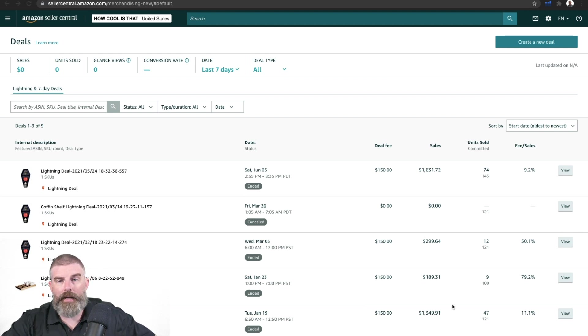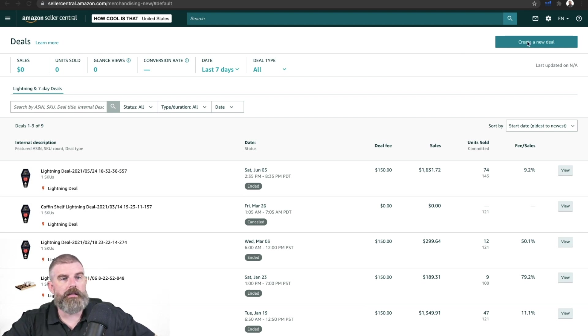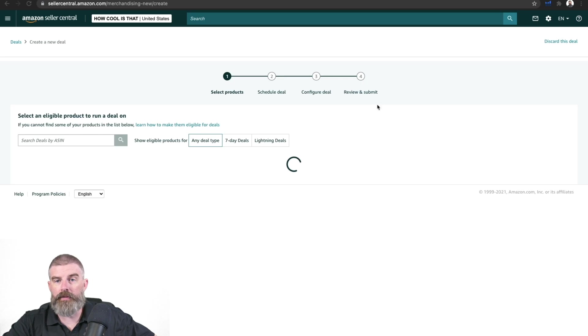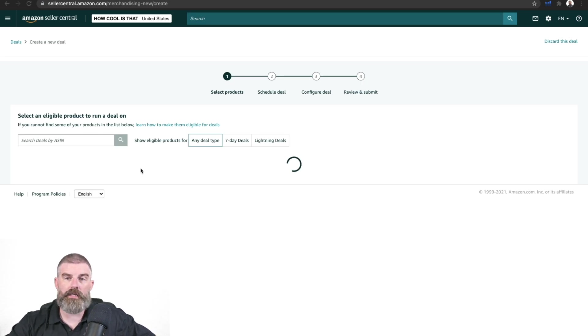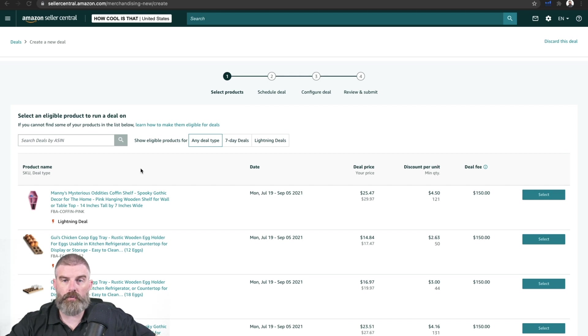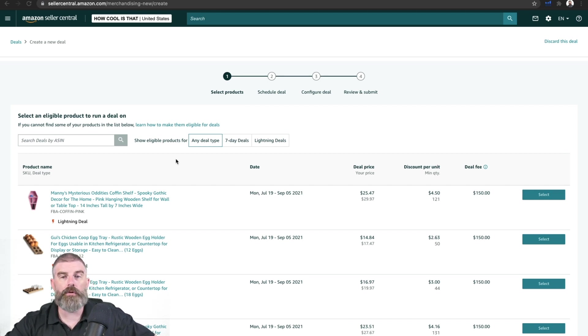This is showing all of our past lightning deals for this product. Let's go create a new deal and then we'll look at a couple of things on this previous page. Go to create a new deal. Amazon's going to tell you which products are eligible to run a deal, either a seven-day deal or a lightning deal.